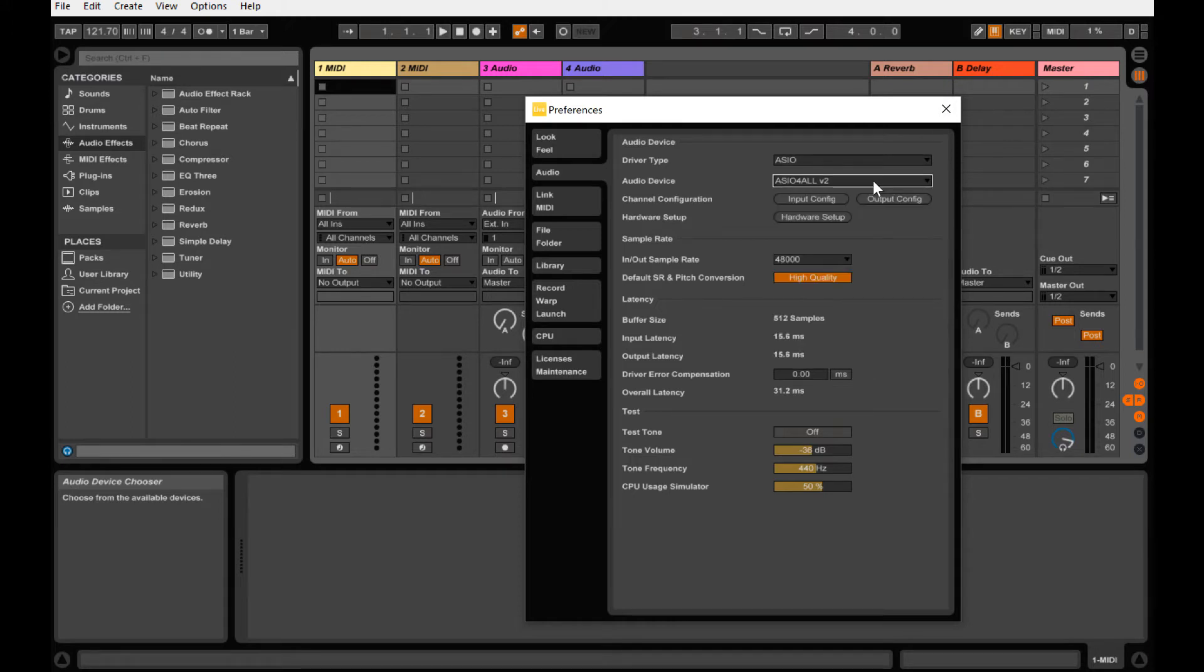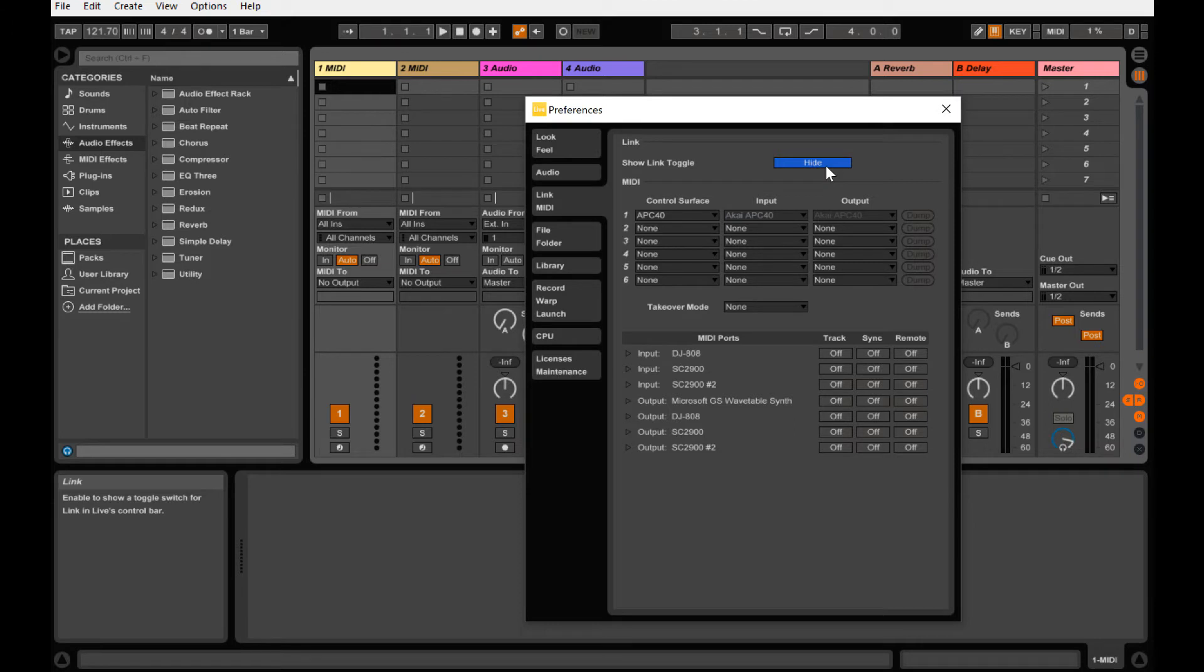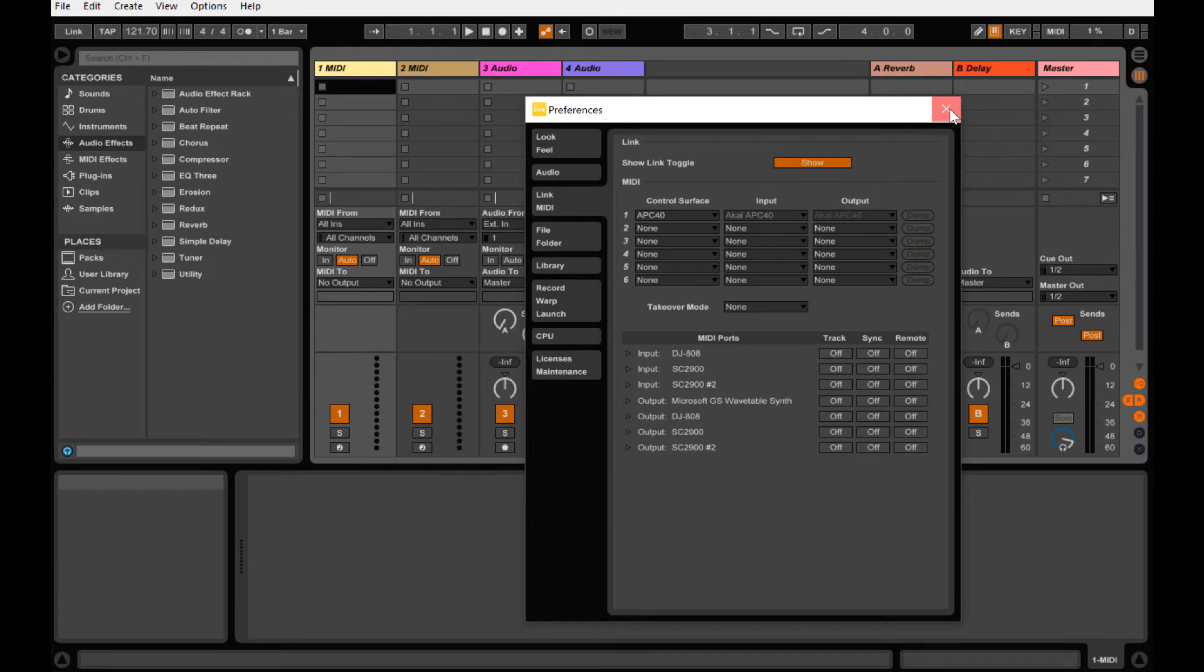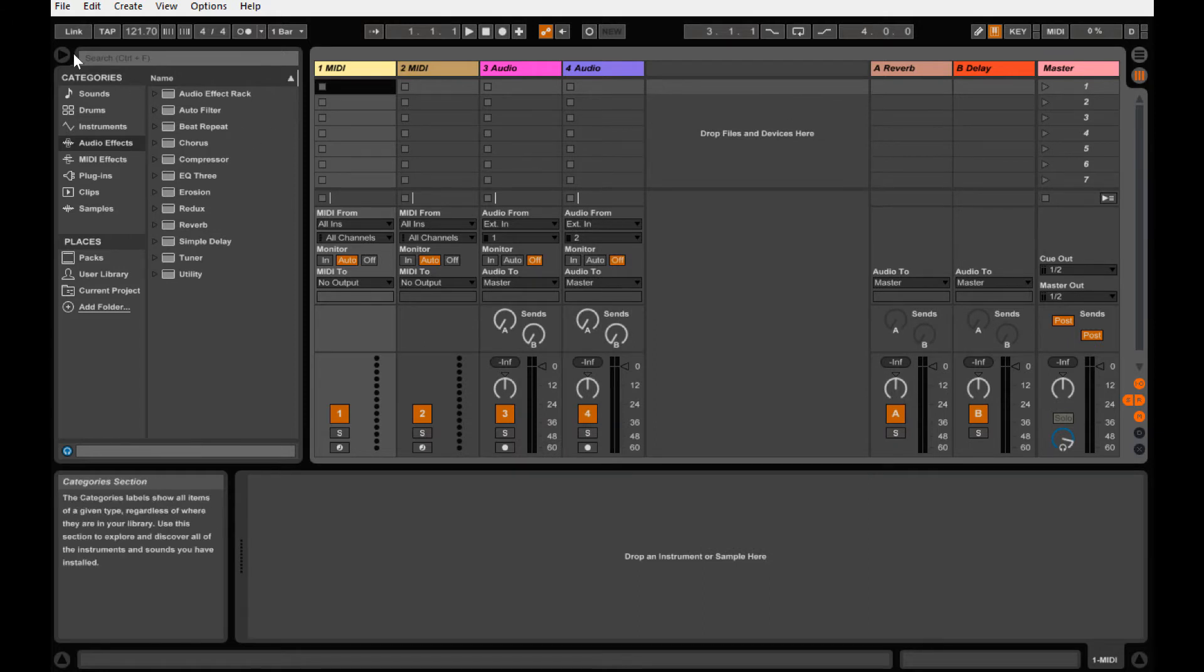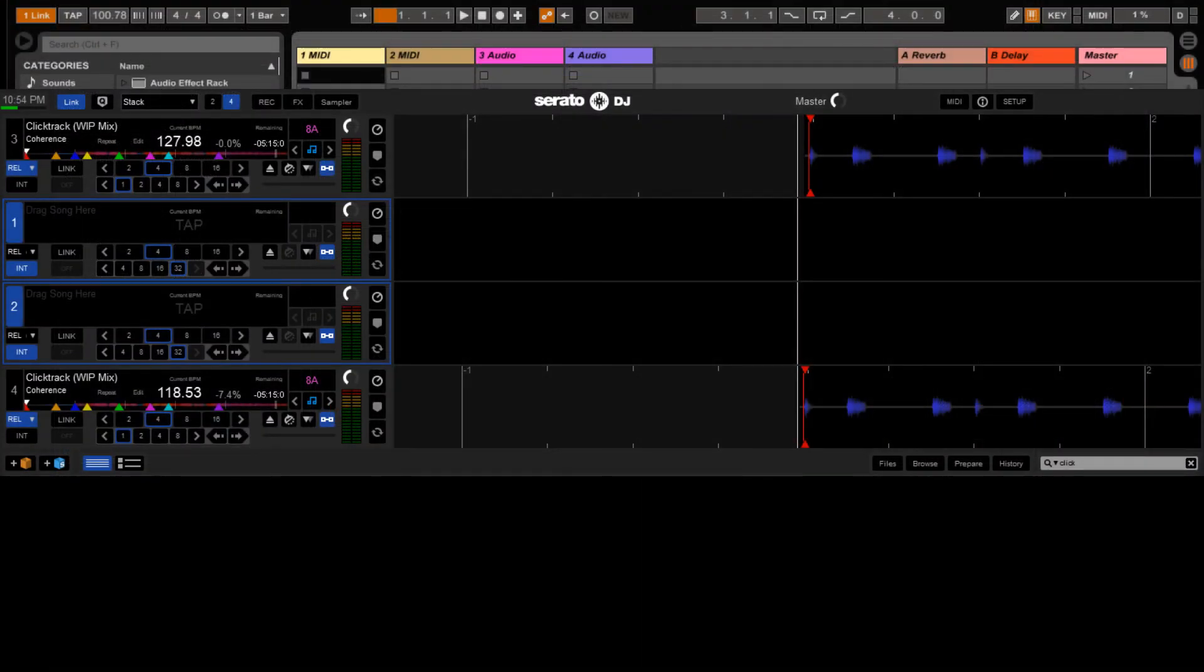Next you're going to want to go to the link MIDI tab. Under link MIDI the only thing we need to worry about is the show link toggle button. We're going to switch that from hide to show and it should show up orange. If it shows up in gray chances are you didn't select an ASIO based driver. You'll need to go back and do that. Once that's done, in the upper left hand corner you'll have the link button now showing next to the tap button by the BPM display. Click that once now and it should show one link as it links with Serato. Now we can head back over to Serato DJ, load up a track and get started.